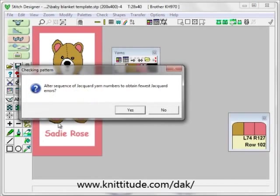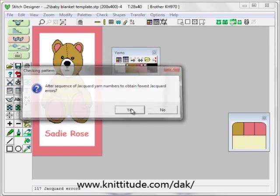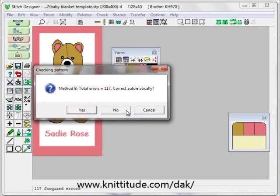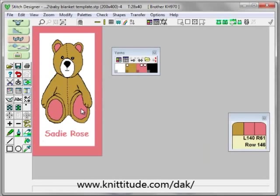We want to say Check Jacquard. OK. It says alter the sequence of jacquard numbers to change the fewest jacquard errors — I'm going to say yes. It says there are 117 errors, correct automatically — yes. This has not changed anything significantly on the design; it's just changed it so that it will knit up properly without jamming on your knitting machine.